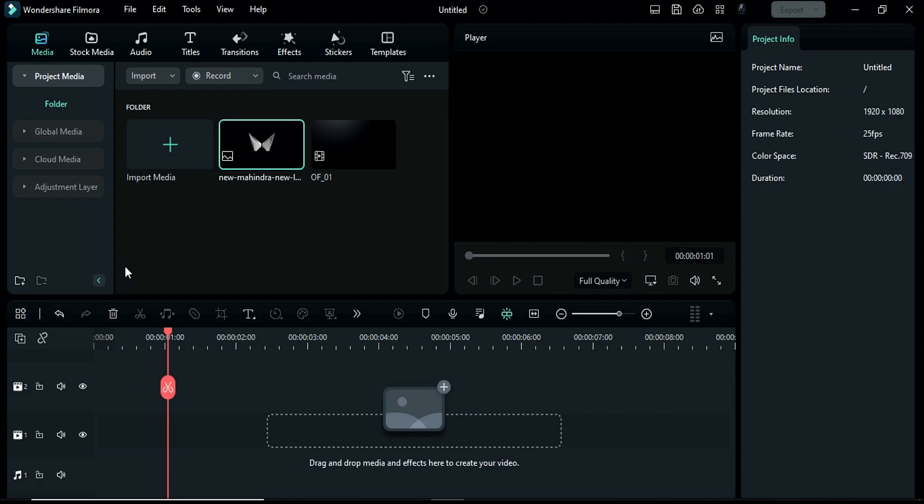Hey guys, welcome back to my channel! Today in this video we will create a cinematic logo intro inside Filmora 12. You can also download these logo intro templates from patreon.com/abplanet. Now first let's see what we are going to create today.